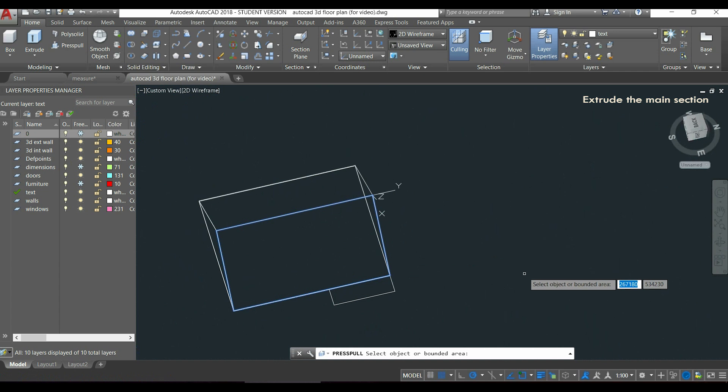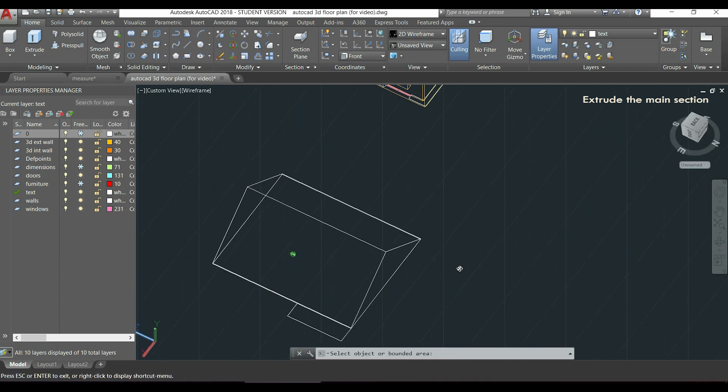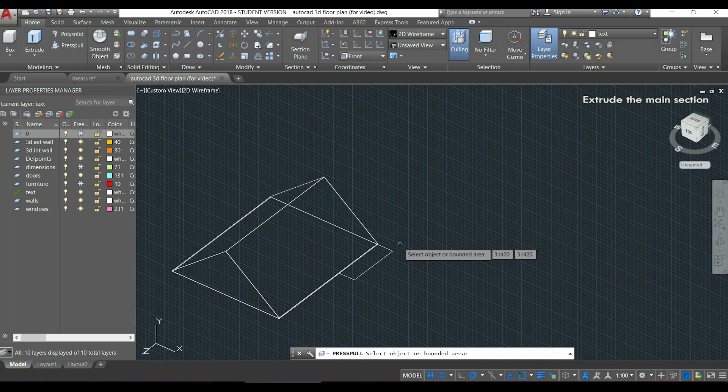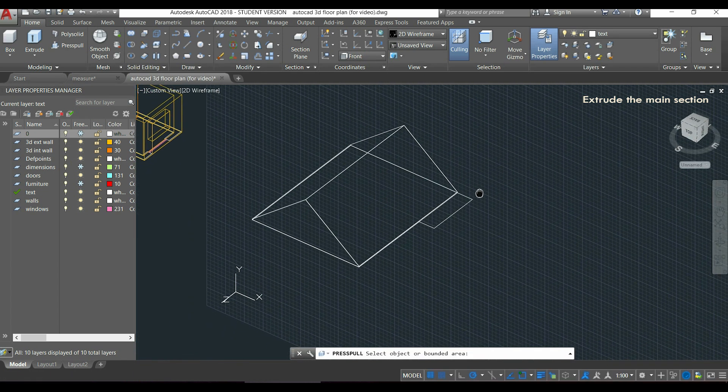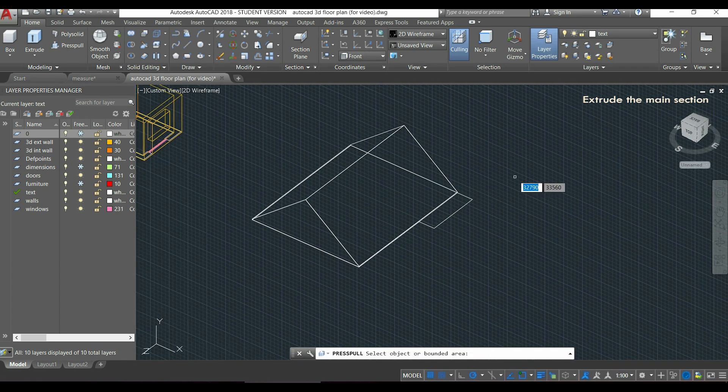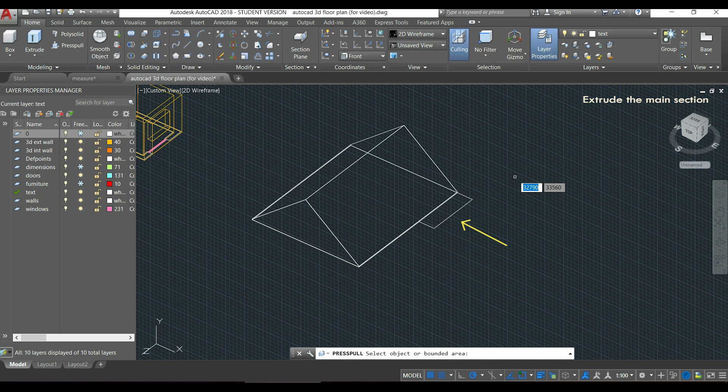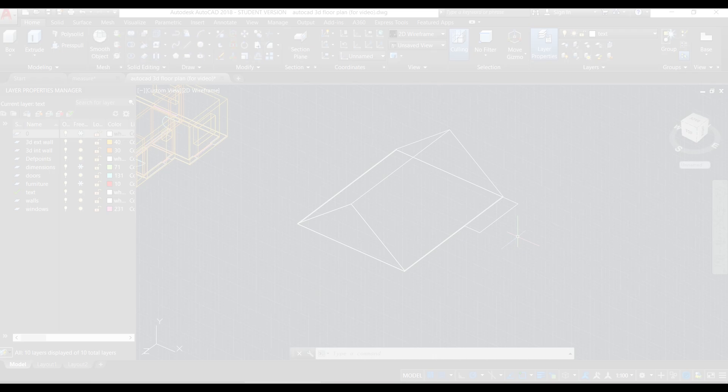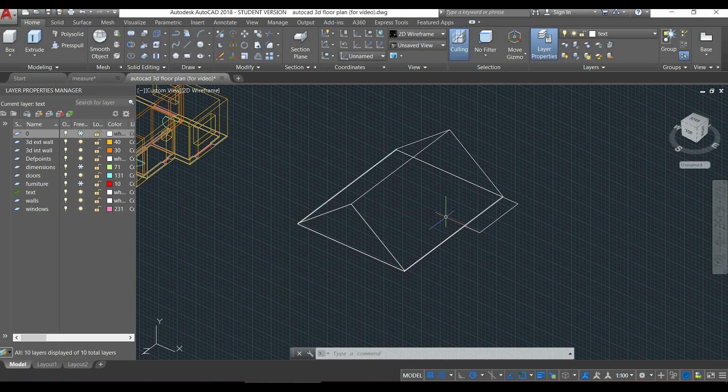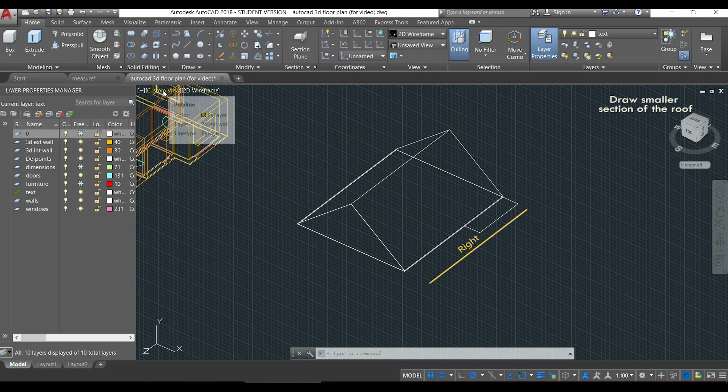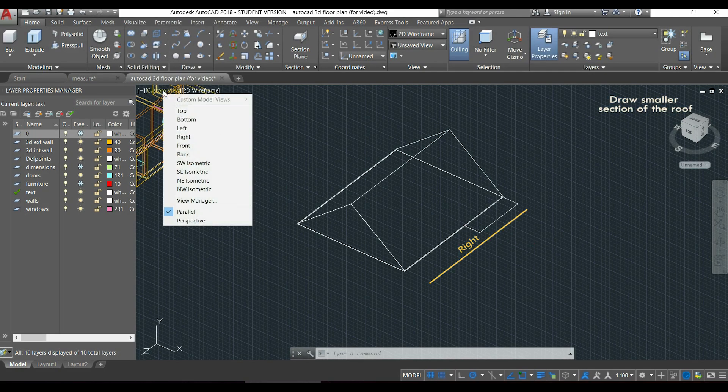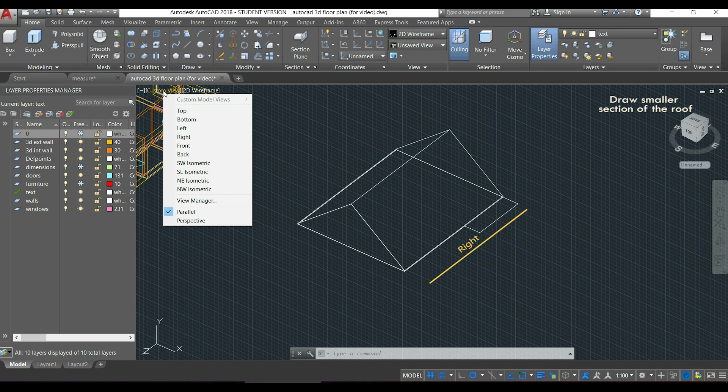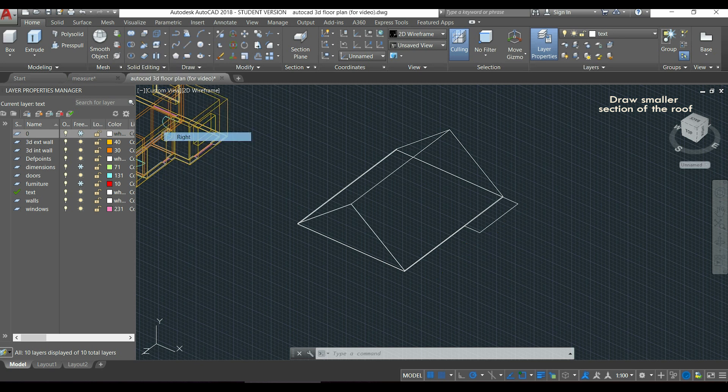But as you see it's not completed. It remains this part there, that is going to be a smaller section of the roof. The procedure is the same. This time, to view this side in 2D, I have to switch the view to right. Here it is.